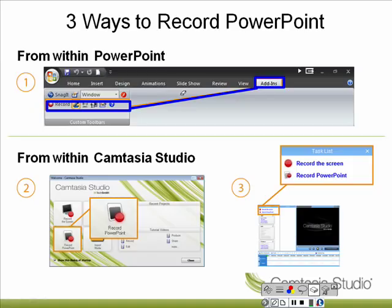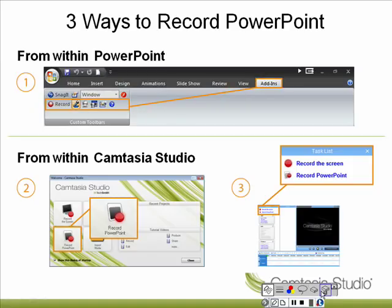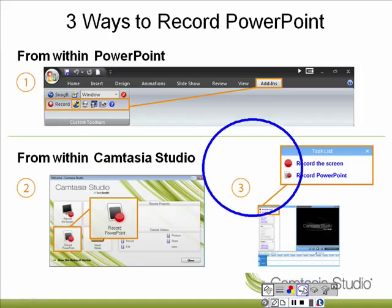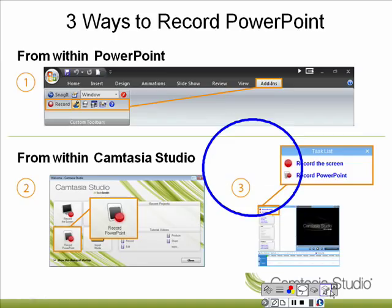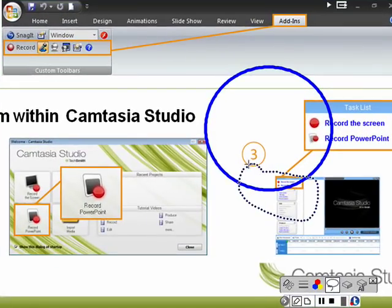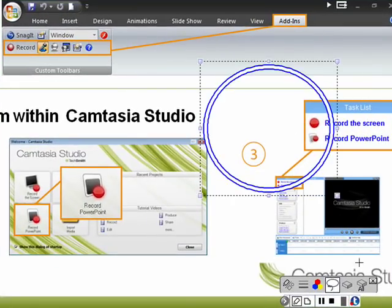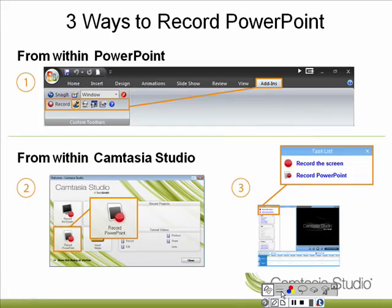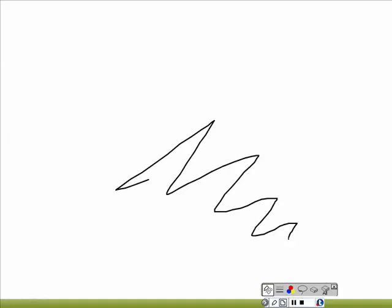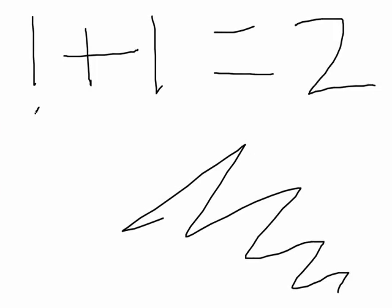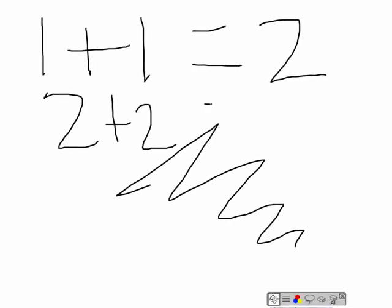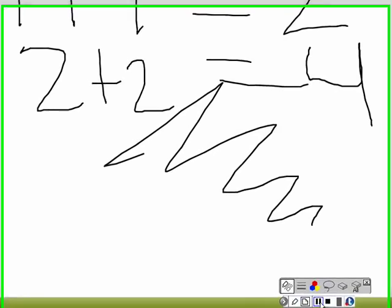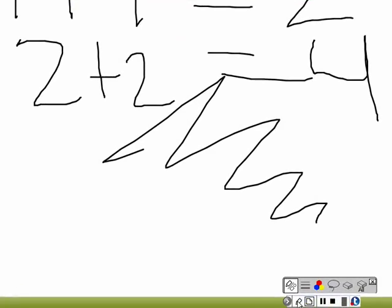This is going to be our eraser. Watch this. Erase all. Let's say we have this. This is our lasso tool. We only want to select this much. Erase it. Different colors. Different thicknesses. And the whiteboard. If you want to make notes.